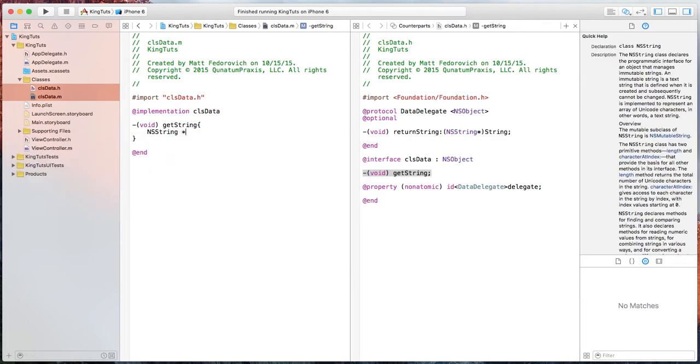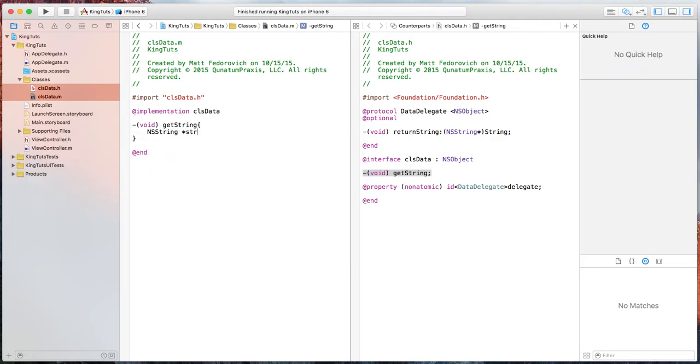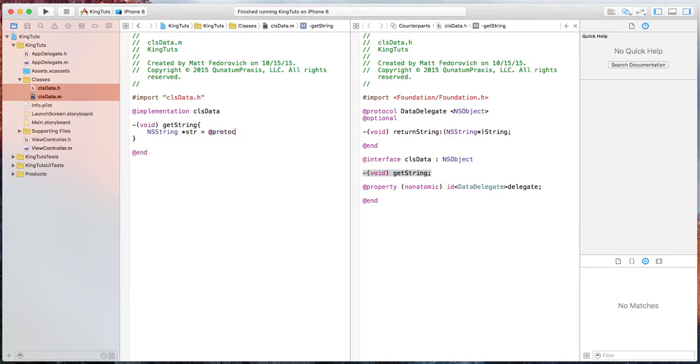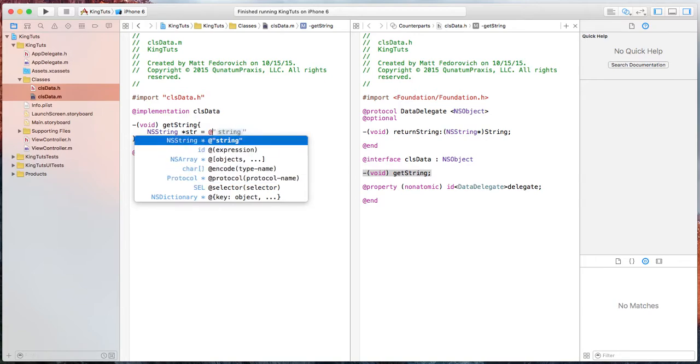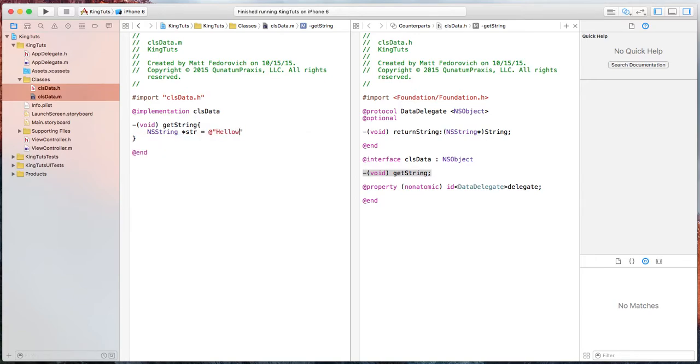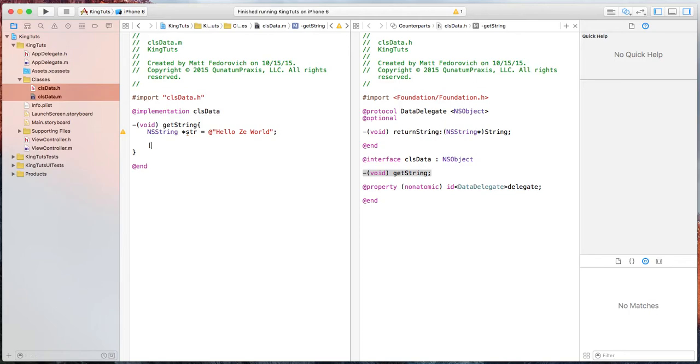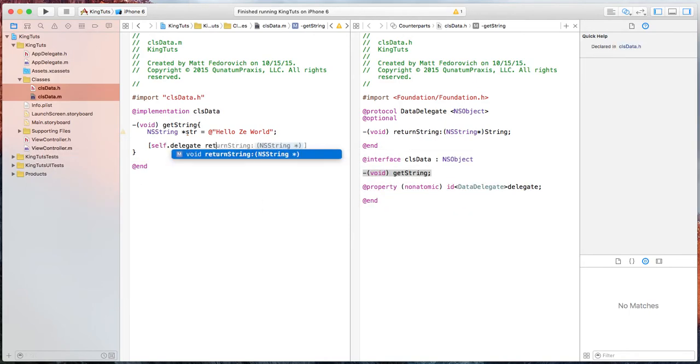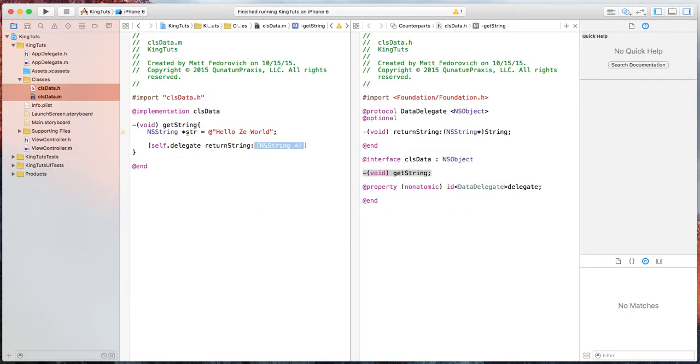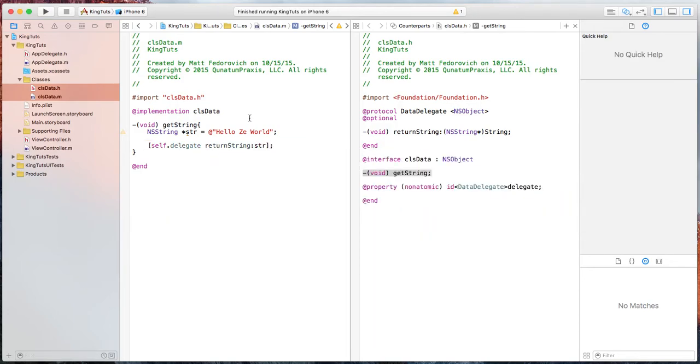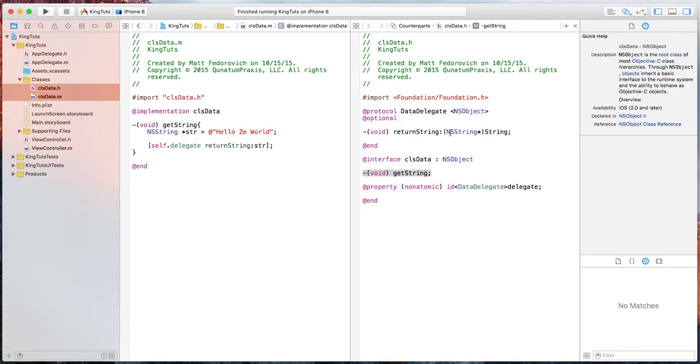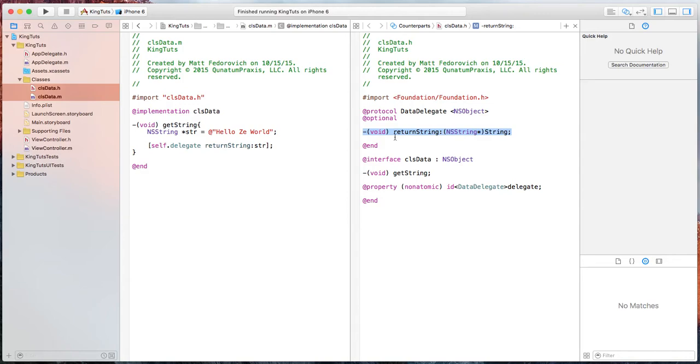And we'll make a nice string. And we'll just call it not a protocol. Hello is a world. And then we'll do self delegate return string str. So now anytime we generate this class and we call this function, the delegate will return the string from wherever this protocol is. So in this case, it's in the get string function.